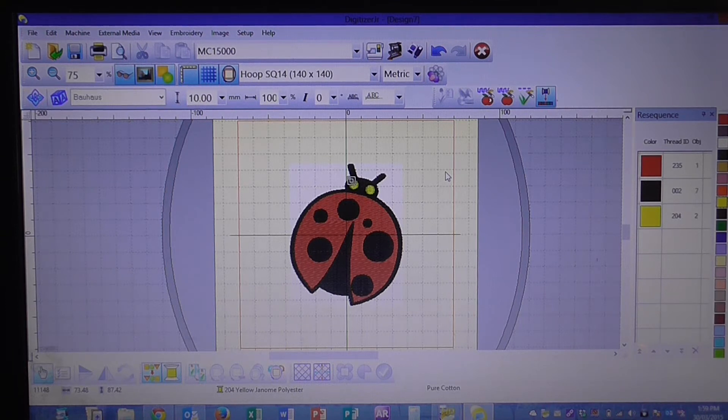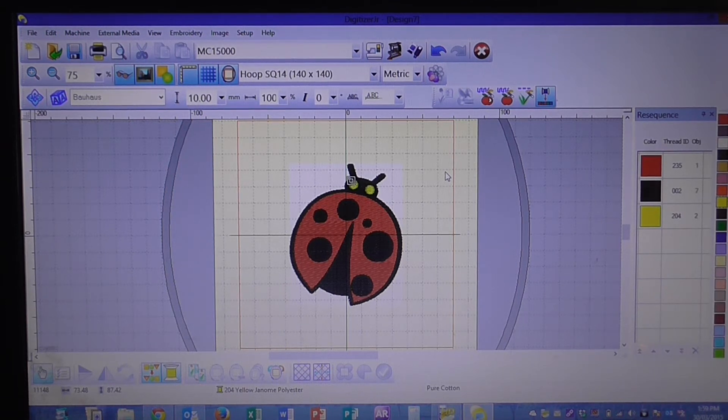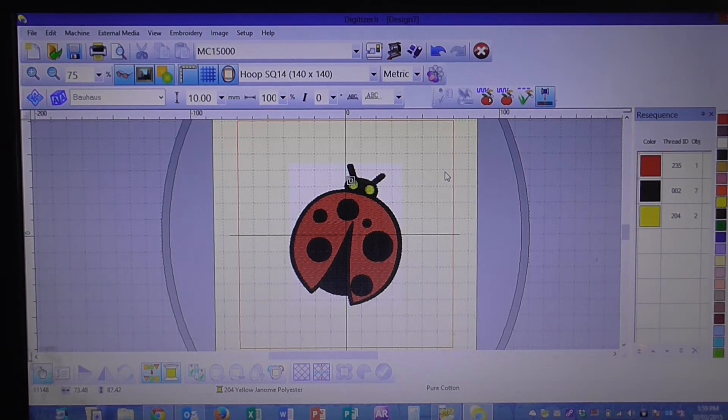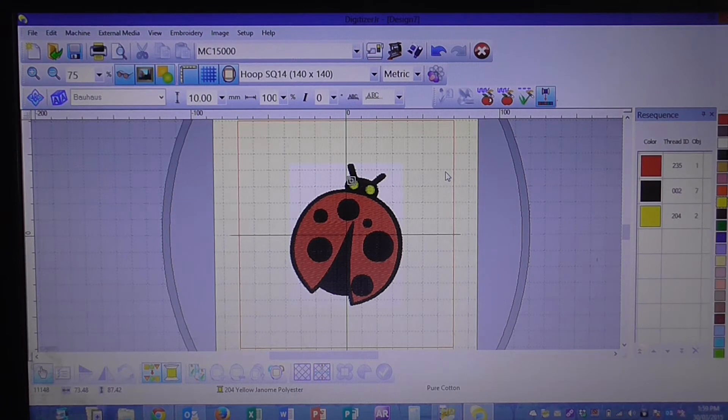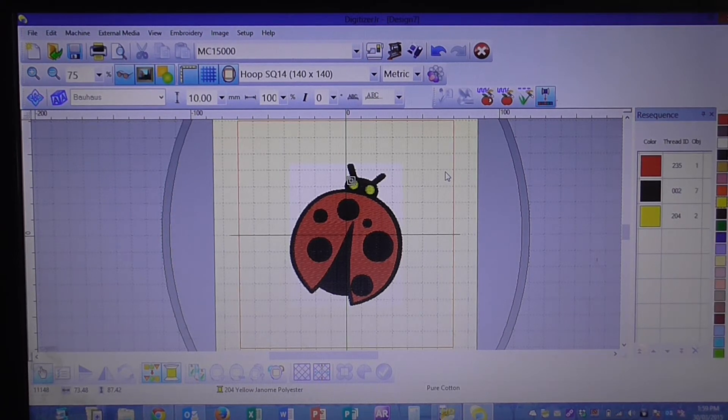As you can see on the screen here we've got a picture of our ladybird and what we want to do is increase that design.